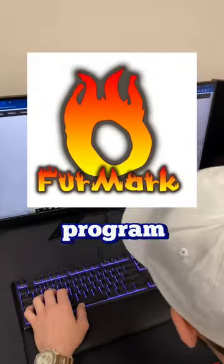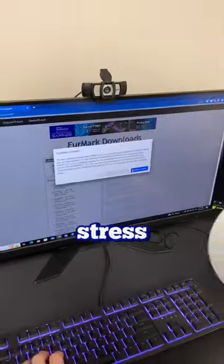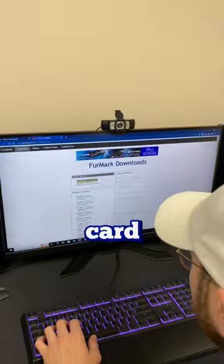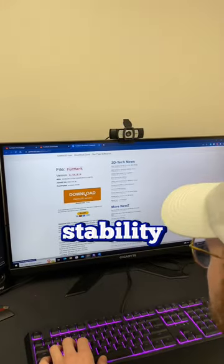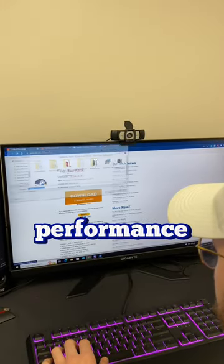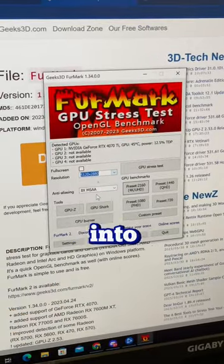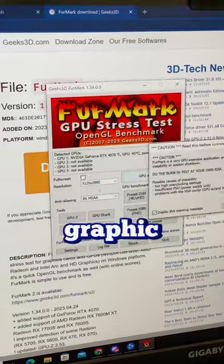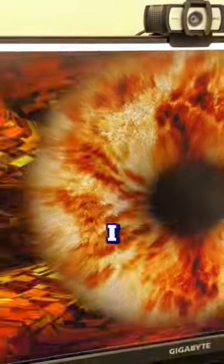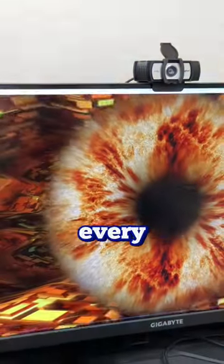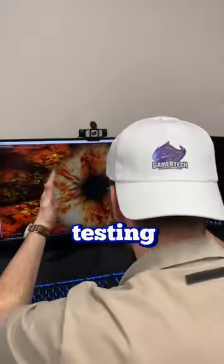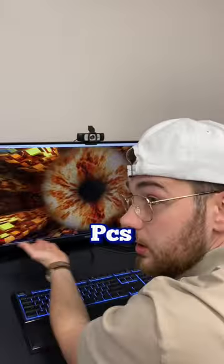Third on this list, we have Furmark. This program is designed to stress test your graphics card. It's great for testing the stability and cooling performance of your GPU, especially if you're into gaming and other graphics-intensive tasks. I use this program almost every single day when I'm testing and repairing PCs.